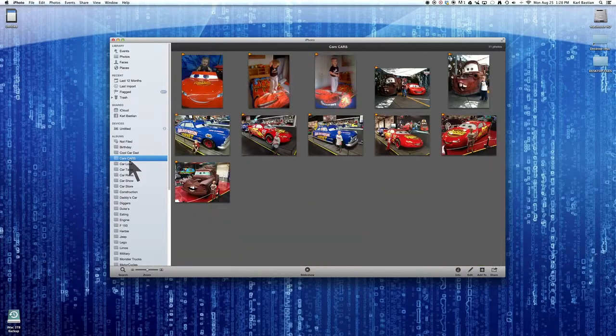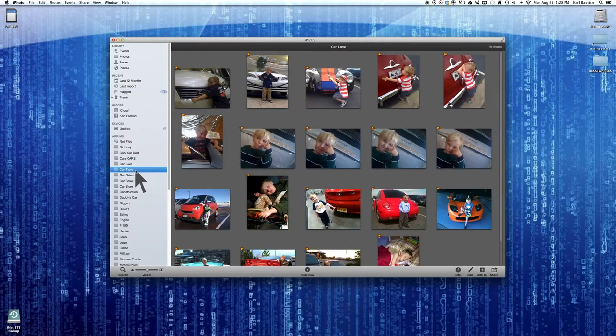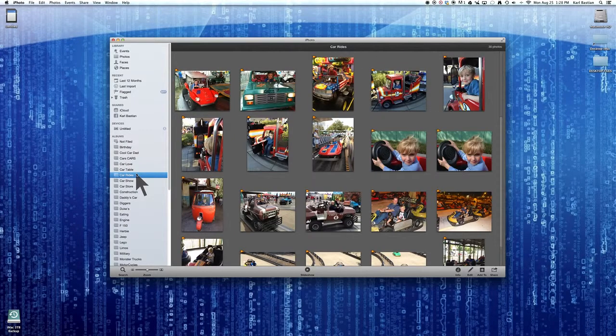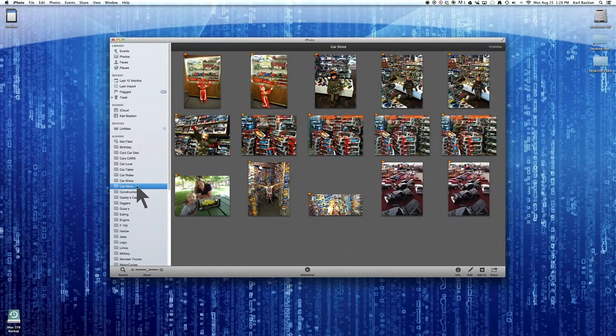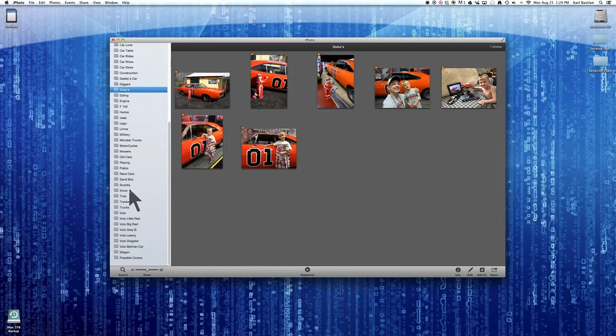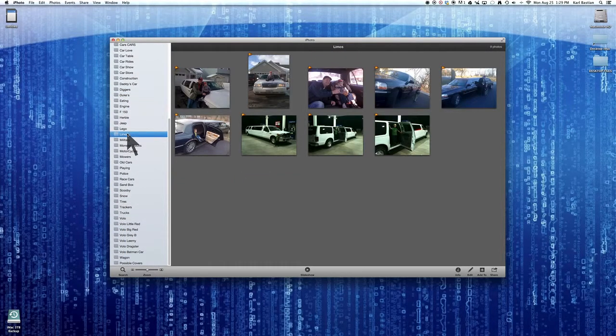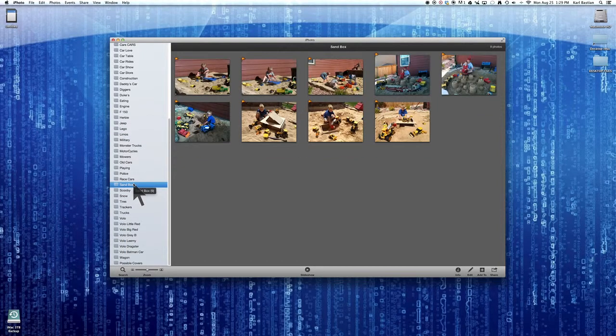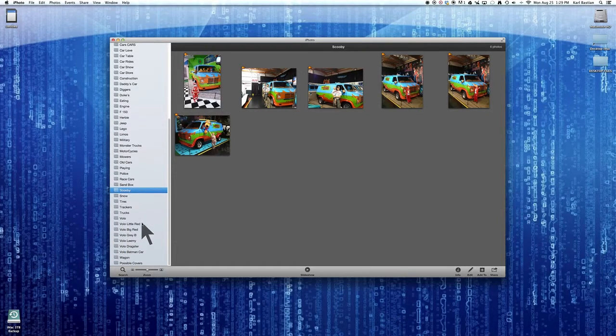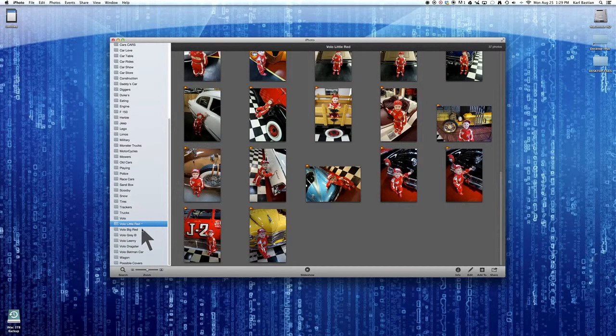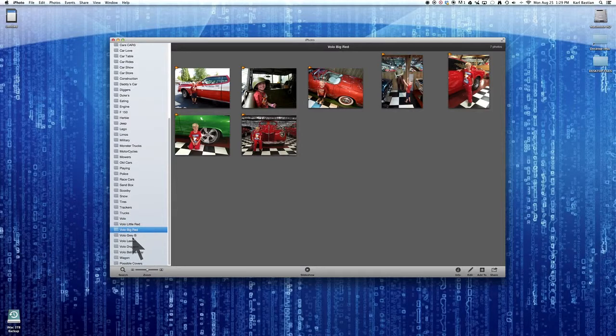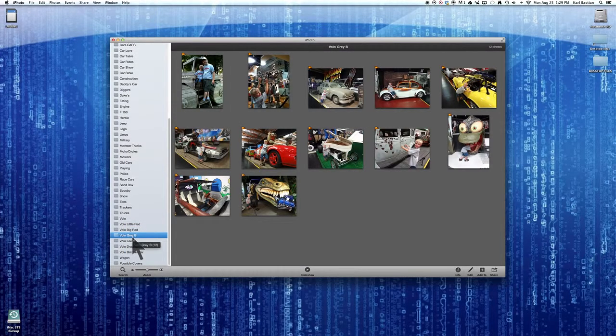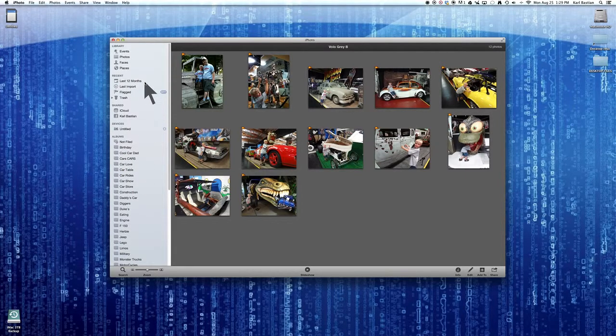I've got a whole bunch of pictures, but you'll notice these albums over here. I have his birthday, and then I have one that's cars, car love, car table, car rides, car show, car store. So I made a bunch of albums, Dukes of Hazzard, limos, because as I did the photo book I wanted to be able to organize my pictures. There's a lot of categories. Scooby pictures, Volo when he was in his little red outfit, Volo when he was a little bigger in red, Volo when he was wearing his gray t-shirt because I did comparisons of Luke growing up. It was a really fun photo book to do.